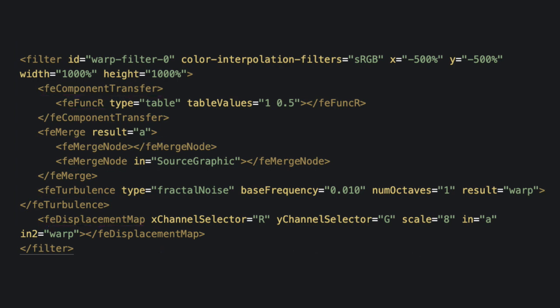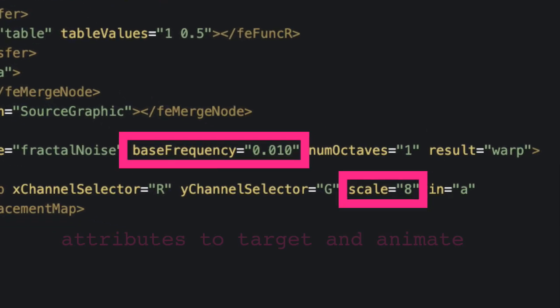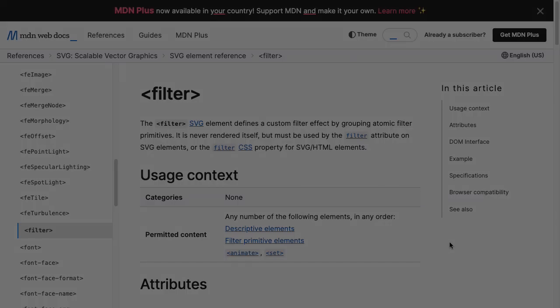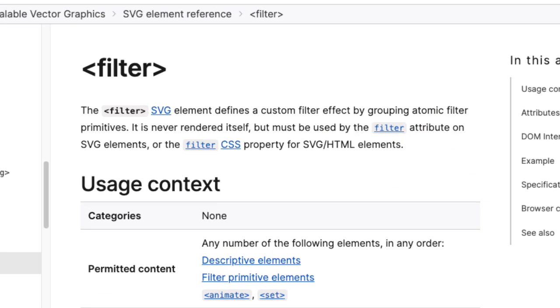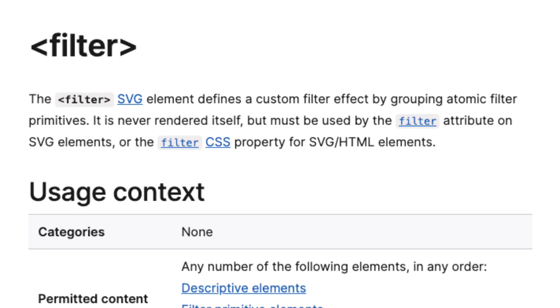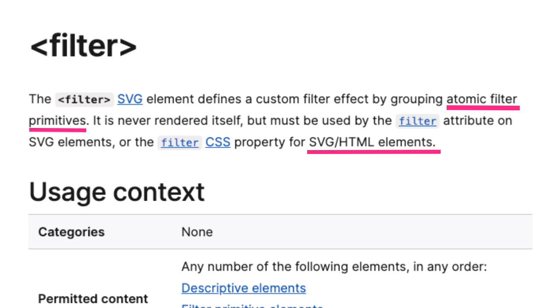And let me tell you that understanding and working with filter primitives is a whole science unto itself. However, what we're going to do today is explore code like this and figure out what attributes we need to target and animate to get the effect that we want. And of course, if you want a more technical take, head on over to MDN and you'll see here that the filter definition says that the filter SVG element defines a custom filter by grouping atomic filter primitives. It is never rendered itself, but must be used by the filter attribute on SVG elements or the filter CSS property for SVG/HTML elements.